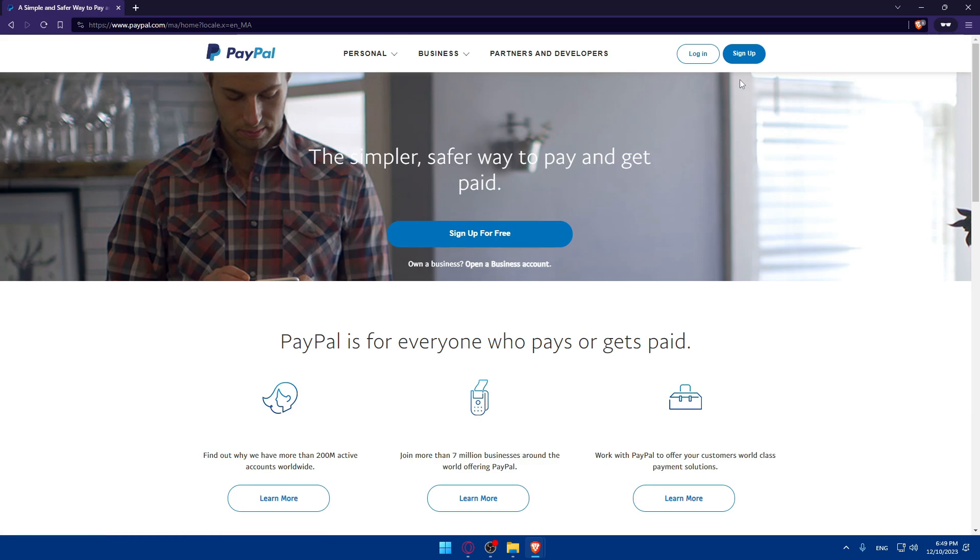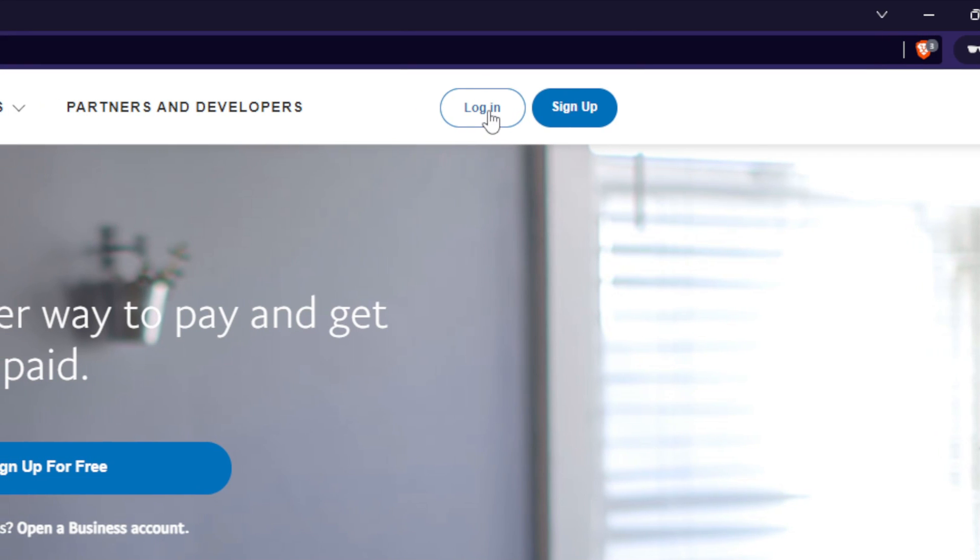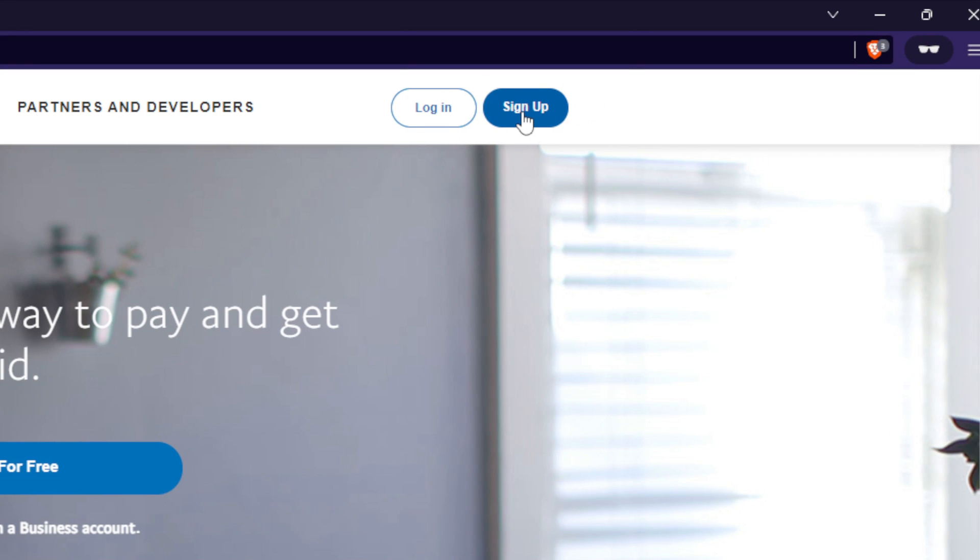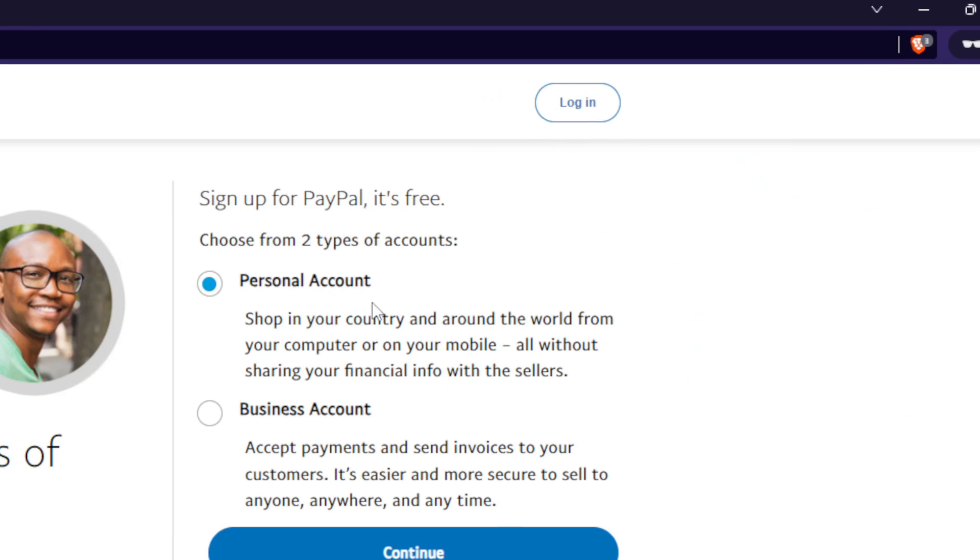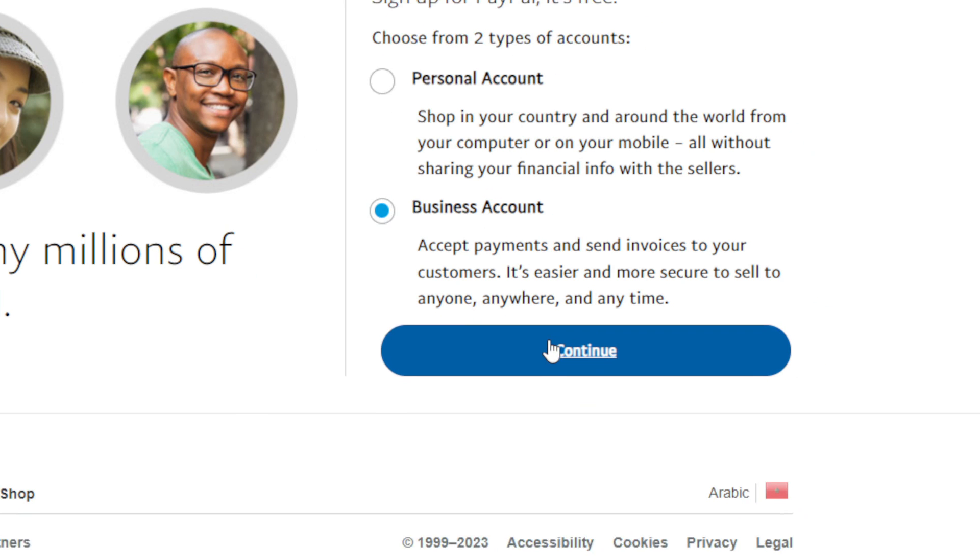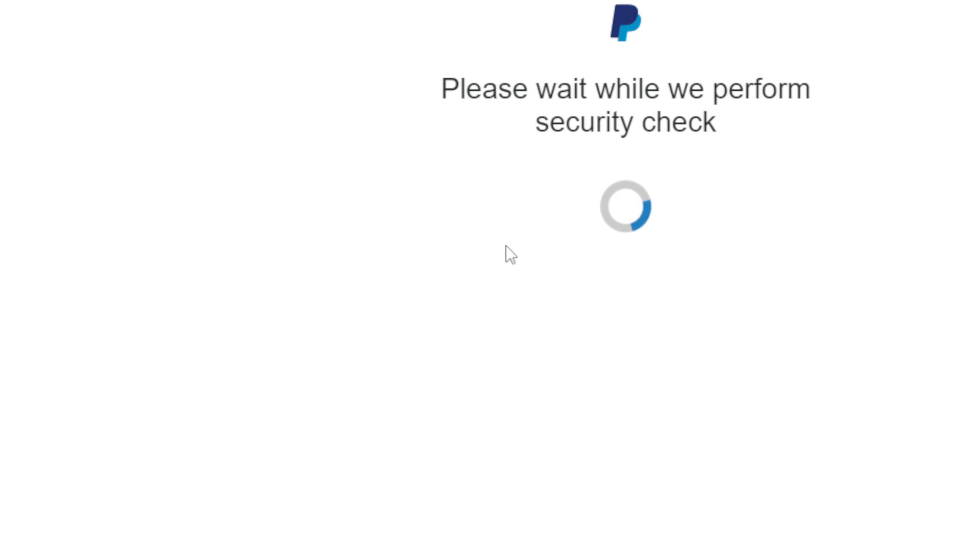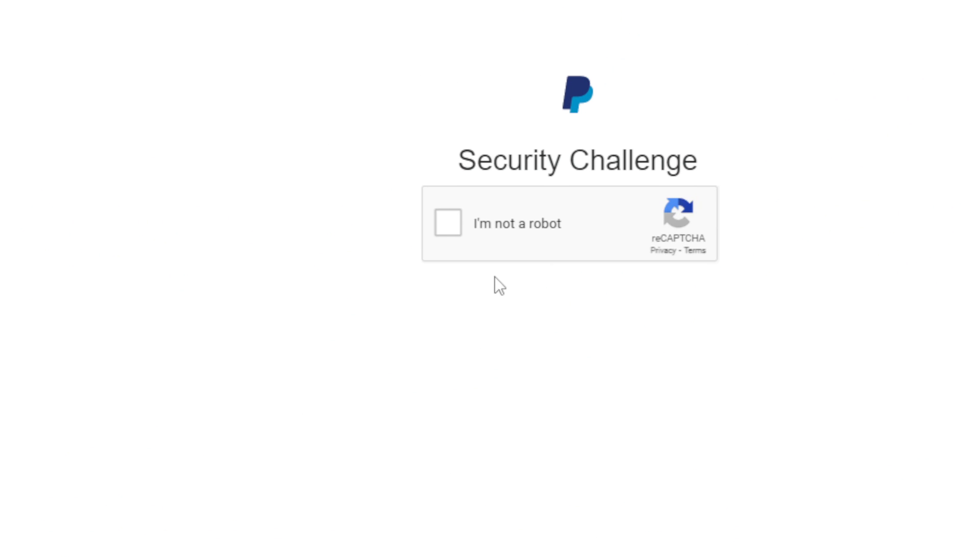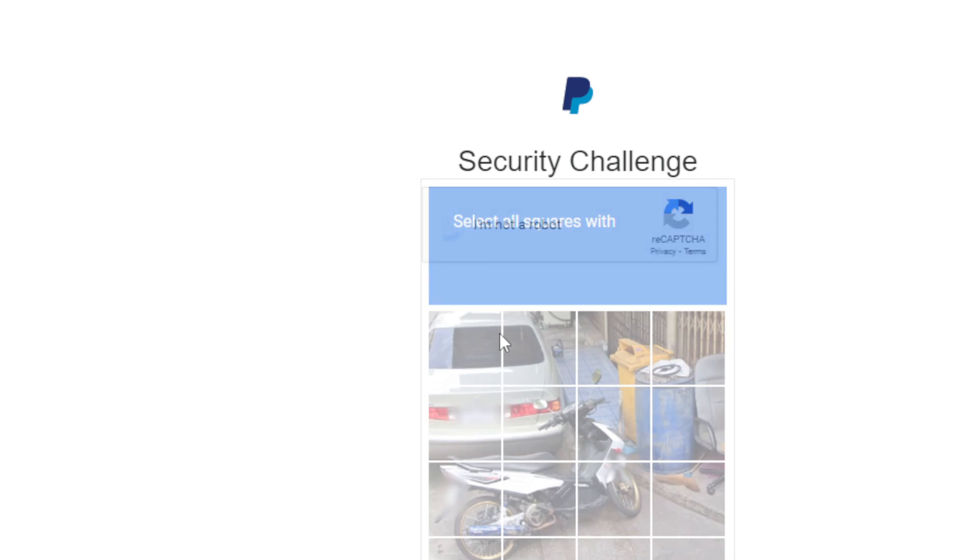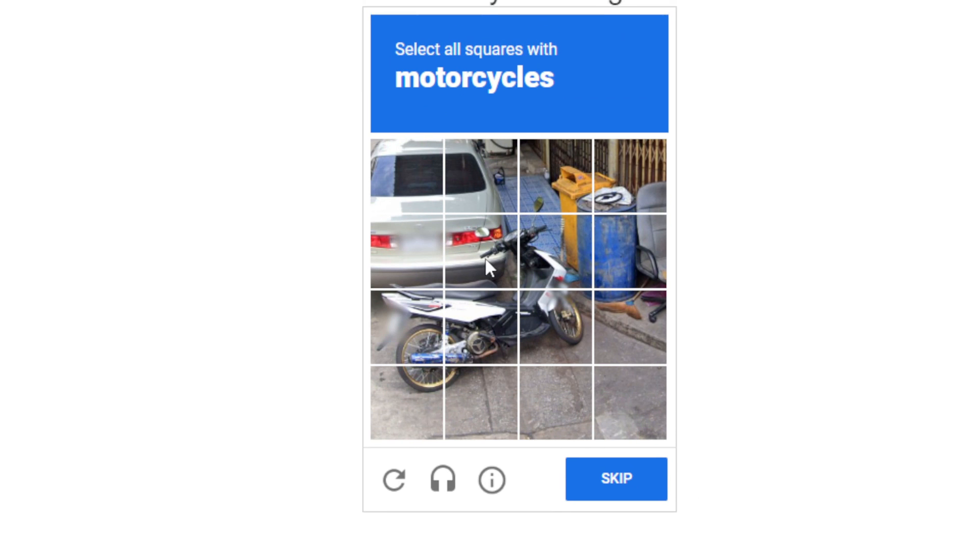As you can see, you'll be able to go to the top right corner, log in into your account. If you have one, if you don't, click on sign up for free to create a new account. Make sure to choose business account and click on continue and create your business account. I'm not going through all of that.